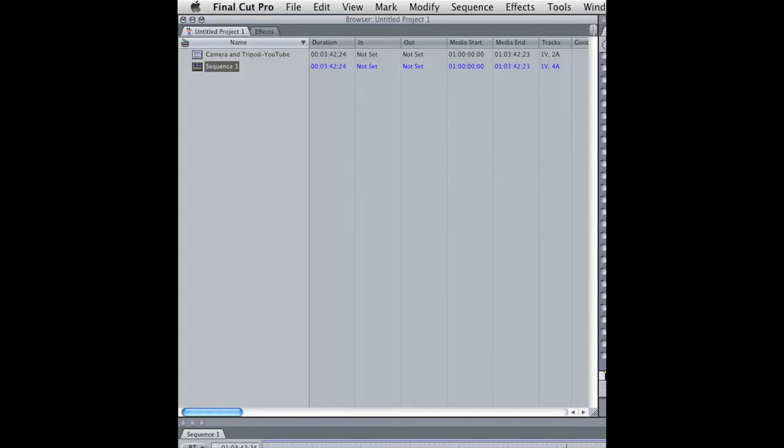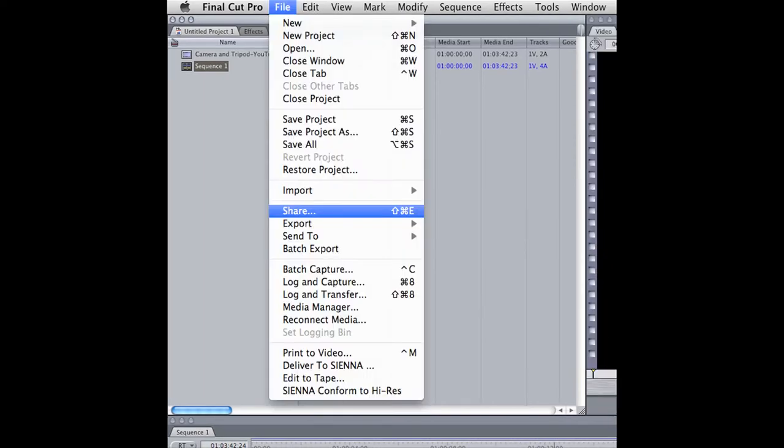Once saved, select the sequence you want to upload. After you have selected, go to File and click Share.